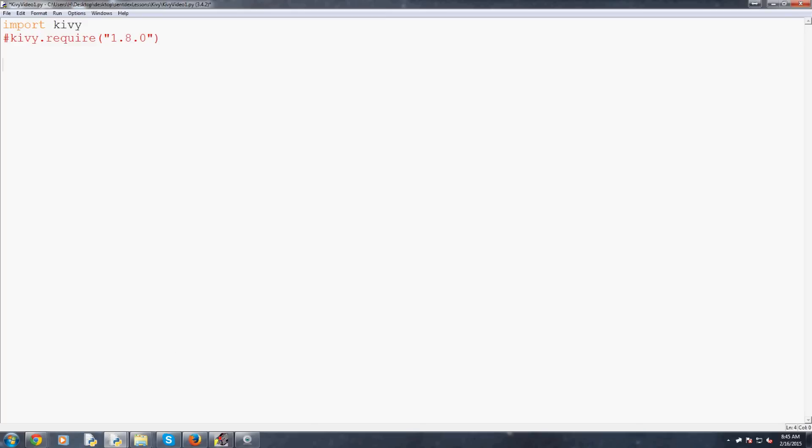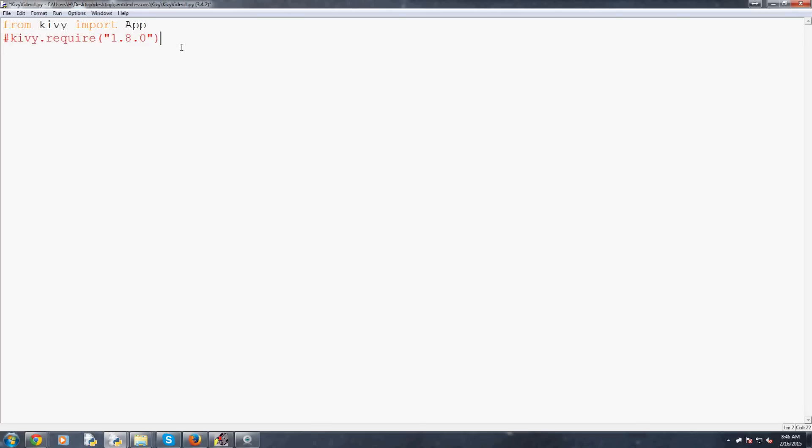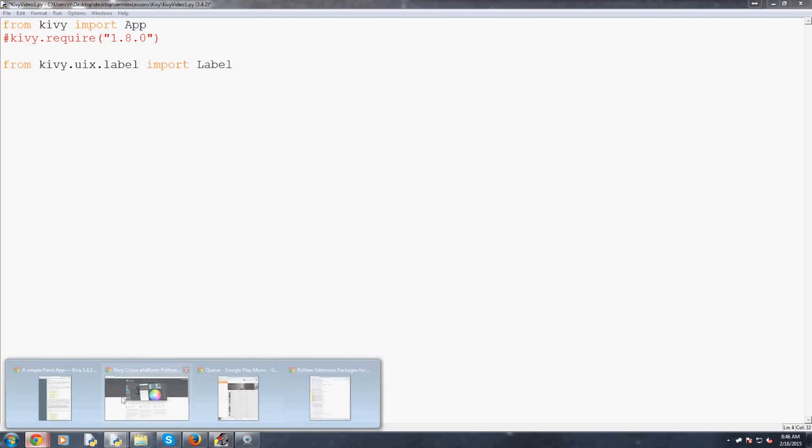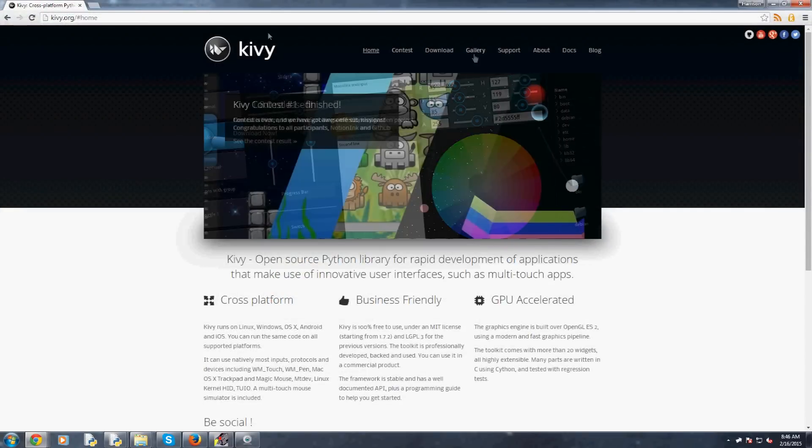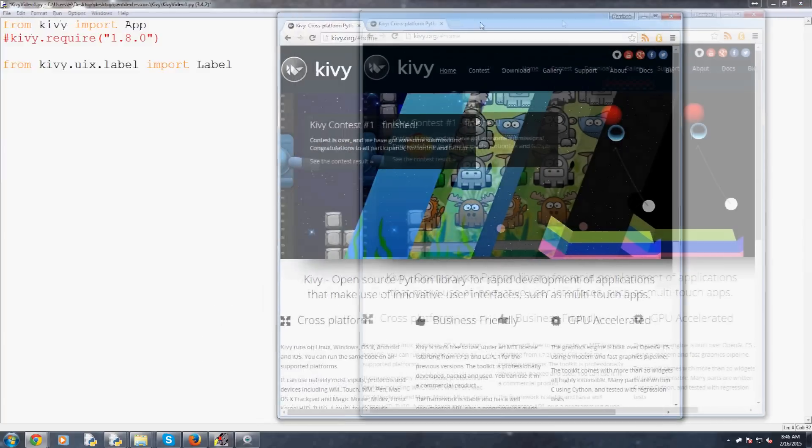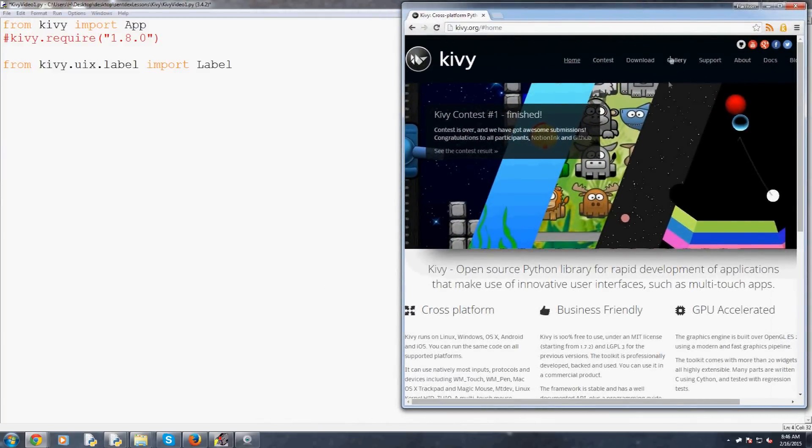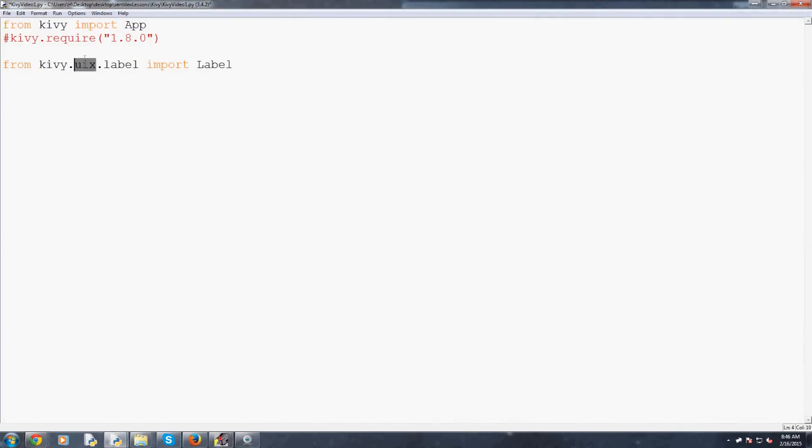Moving along so now we're going to create our first app class and so this is basically going to be the crux of your Kivy application. So instead of import Kivy we're actually going to do from kivy.app import App and actually it's capital A my bad this is a class. The next thing that we're going to do is from kivy.uix.label we want to import the label.